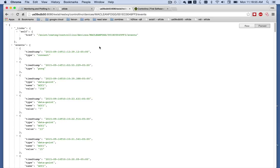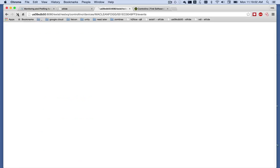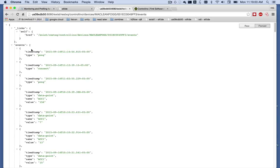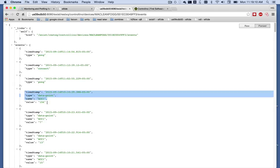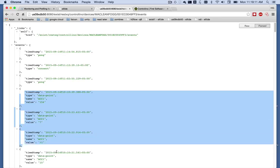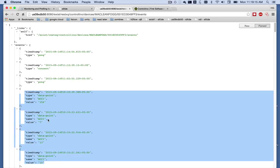I've also exposed the REST endpoint where we can get the most recent events from this Controlino in particular. You can see there's a little ping-pong going back, a connect event, and some data point events that are sending accumulator values from the Controlino to Exist.